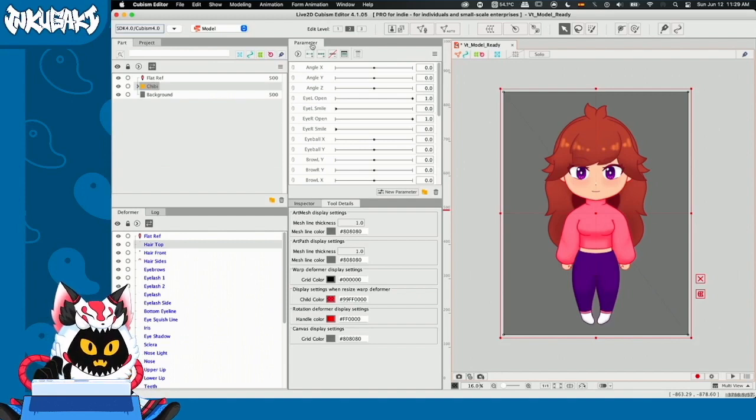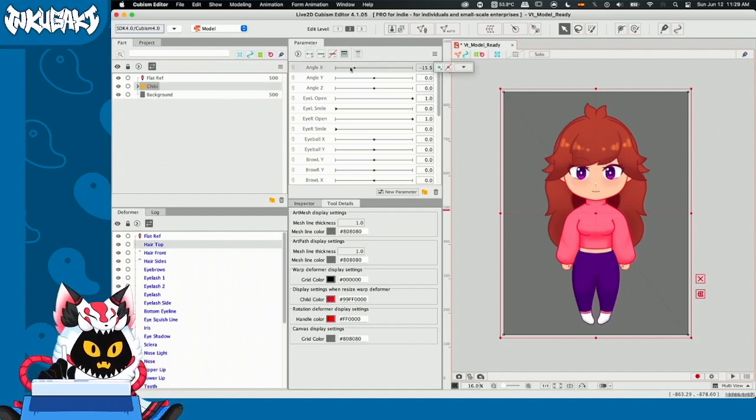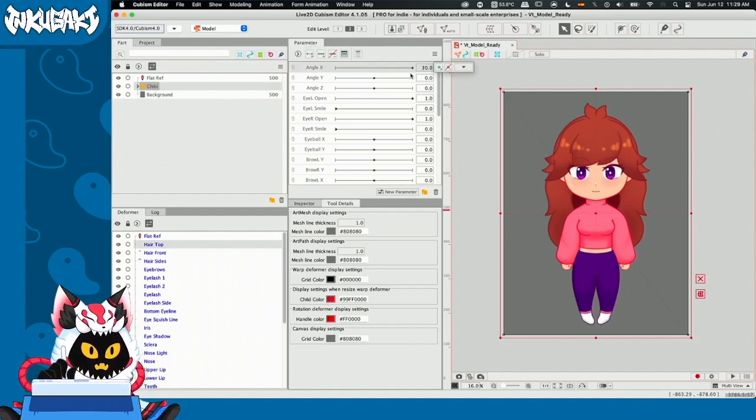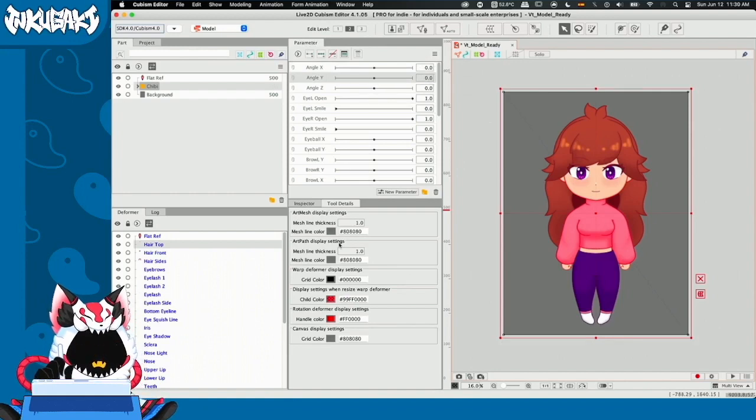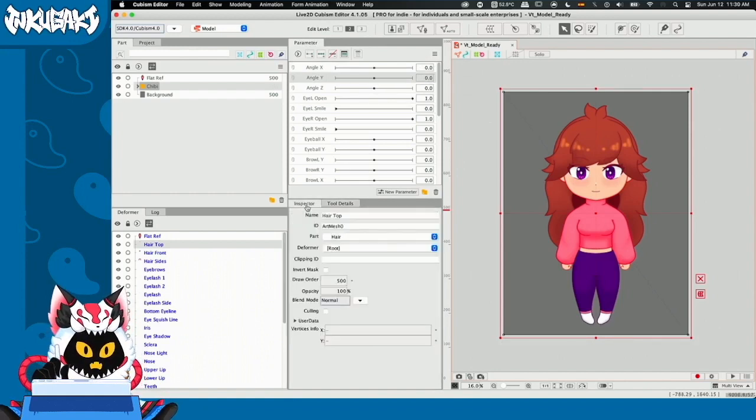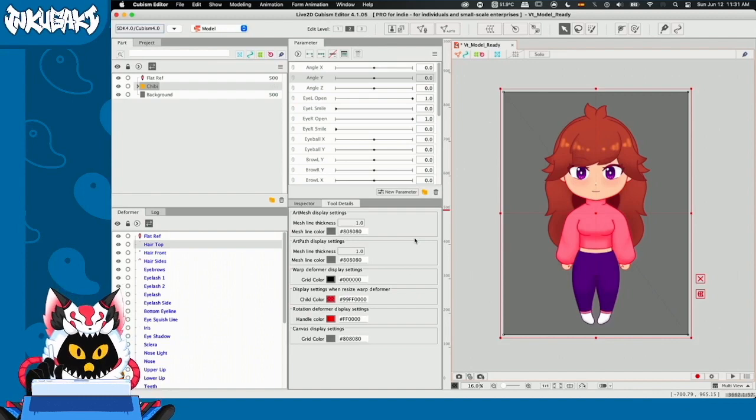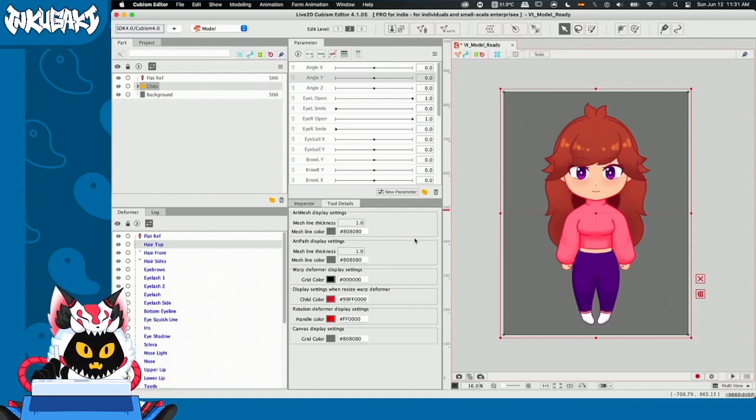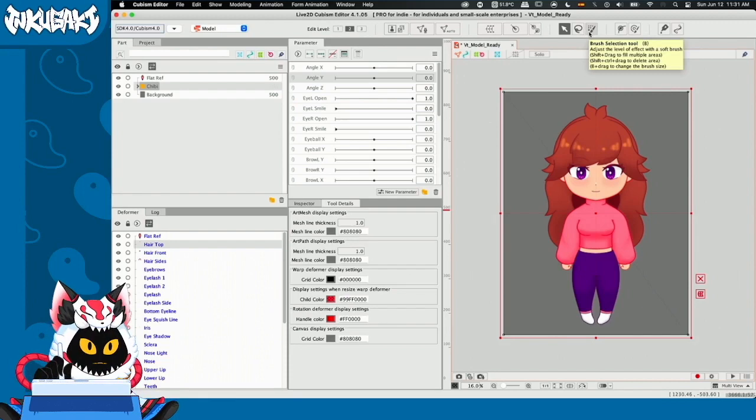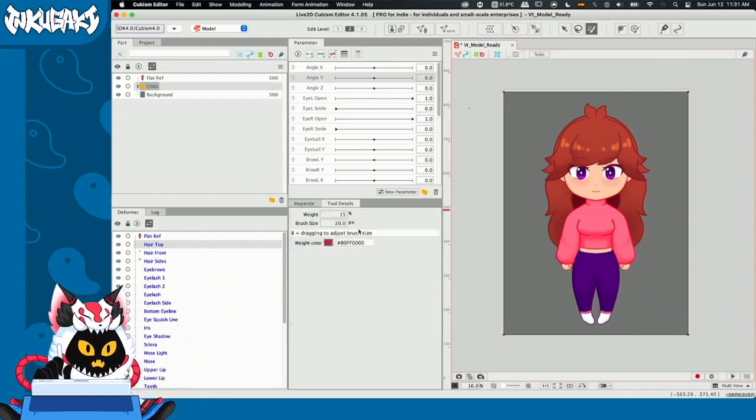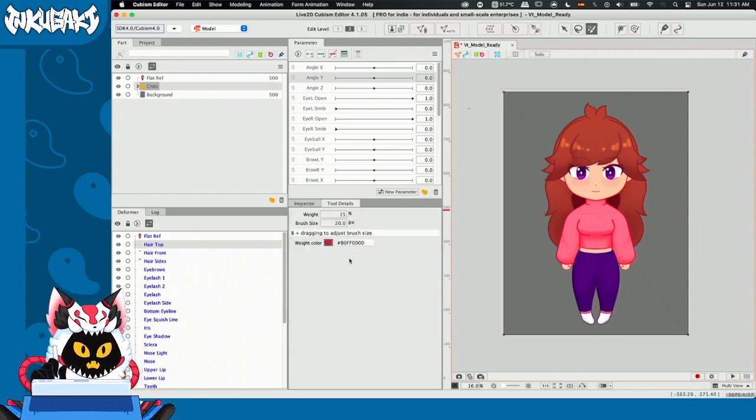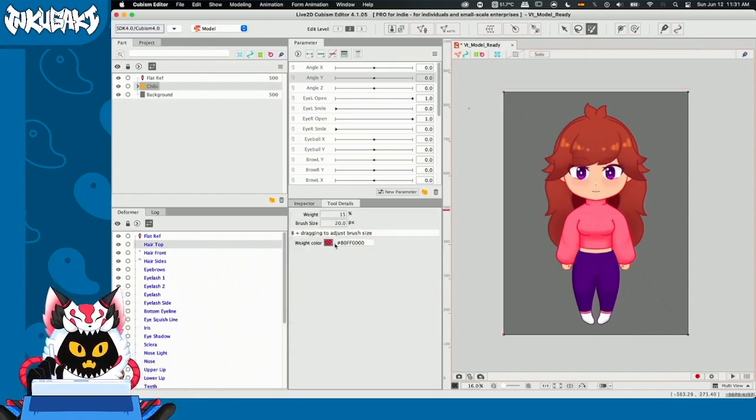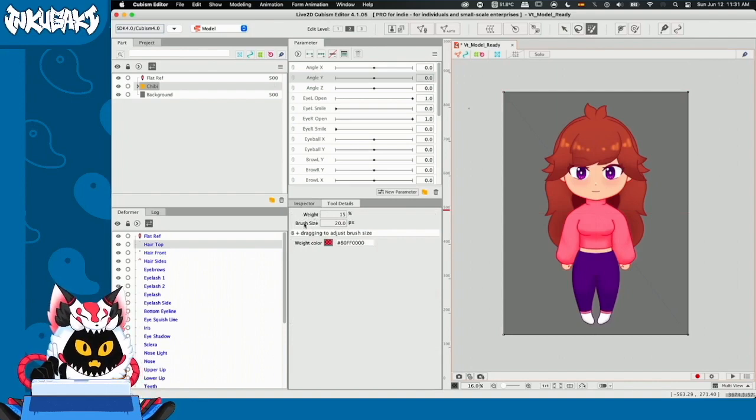Then, we have our parameters tab. The parameters tab is where we're going to be animating all our VTuber model. Next, we have the tool details tab and the inspector tab. In the tool details tab, you're going to find the details of different tools so you can change them. For example, let's select the brush selection tool. Once we select it, you guys can see that the tool details tab changes. Now, we can see weight and brush size.